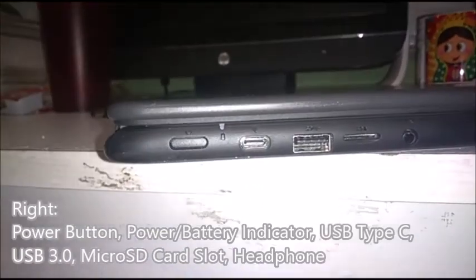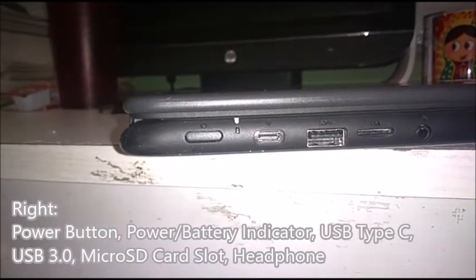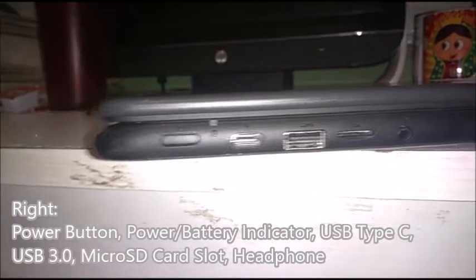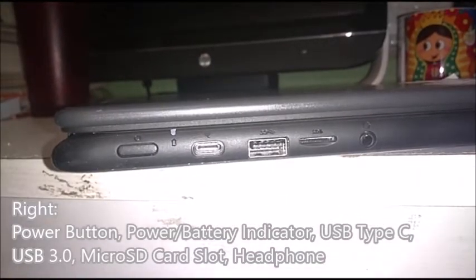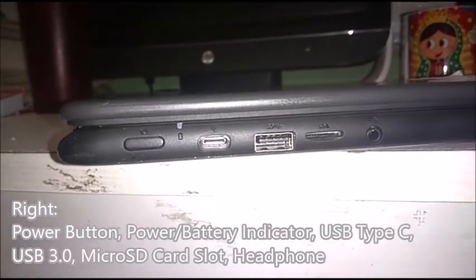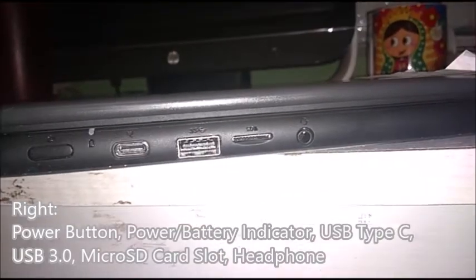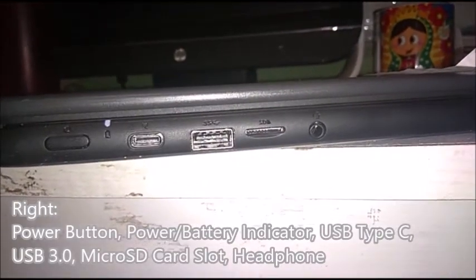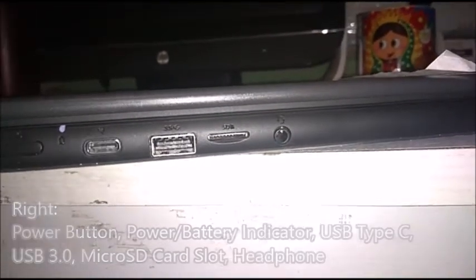Then you have one USB 3.0 port, a micro SD card reader, and a headphone jack.